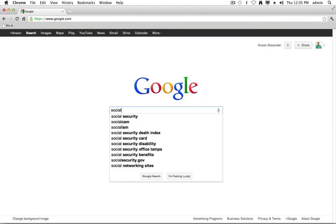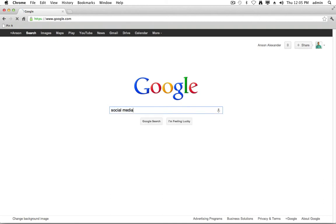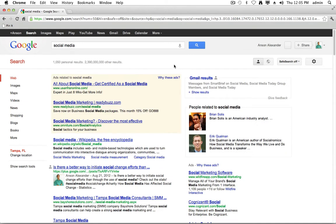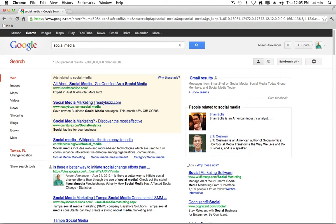So I'm just going to search Google for social media. And you'll see that over here on the left, I get all my normal social media results. I get the people related to social media over here on the right, some advertisements, and up here at the top, it has my Gmail results.